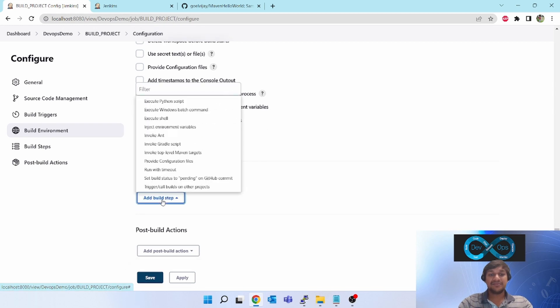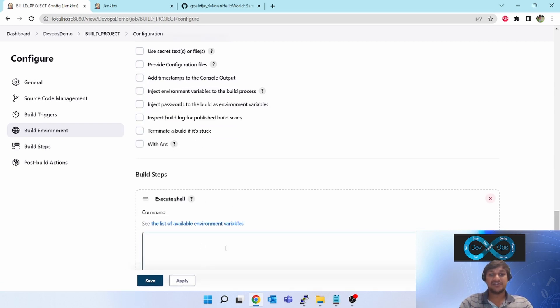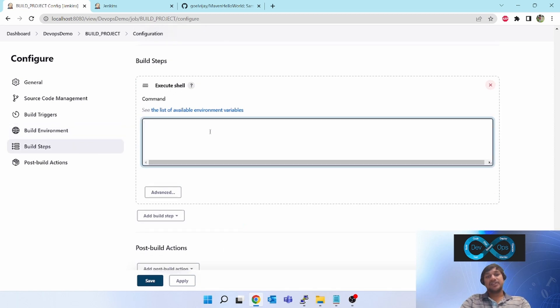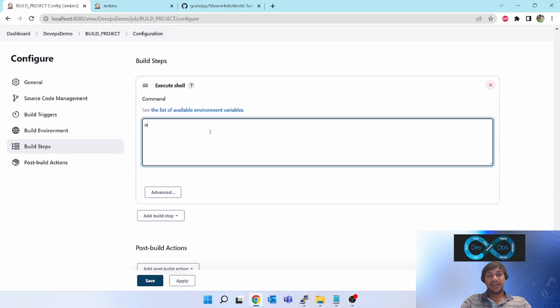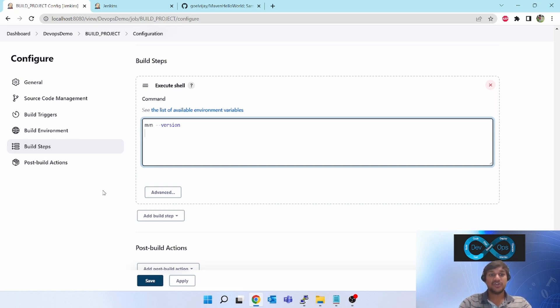Add build steps. I will select this execute shell since I am going to do the execution on Linux box. But I have not installed Maven on that Linux box, so this might fail. But that is not the thing which I am showing here. I am showing whether this job gets triggered on any change in GitHub or not.